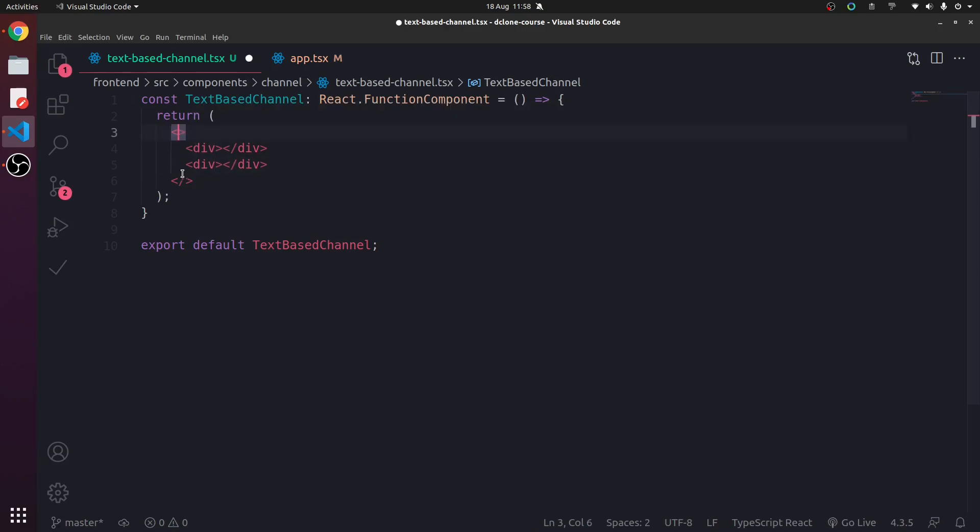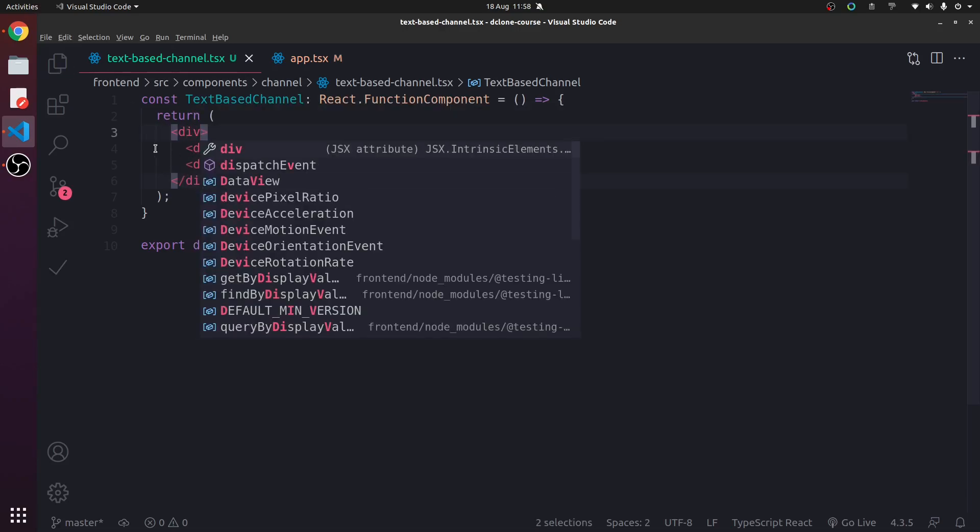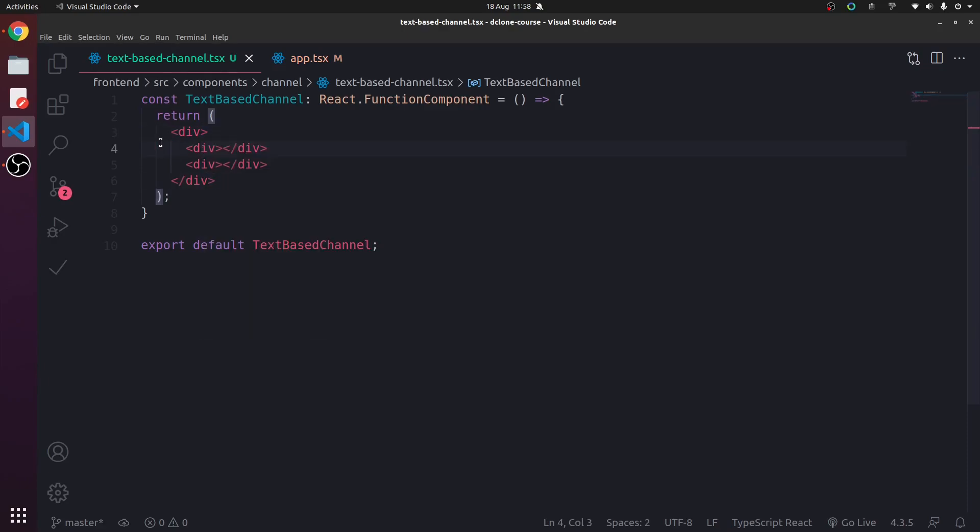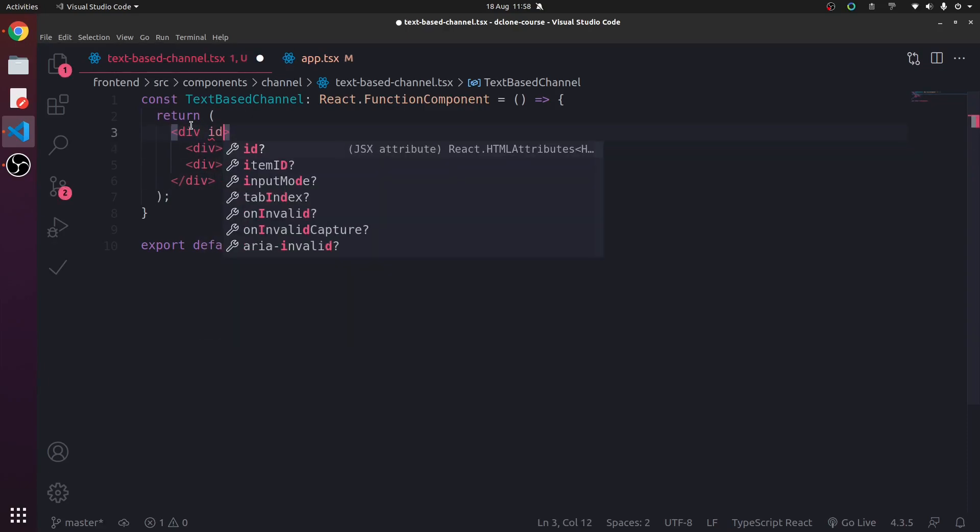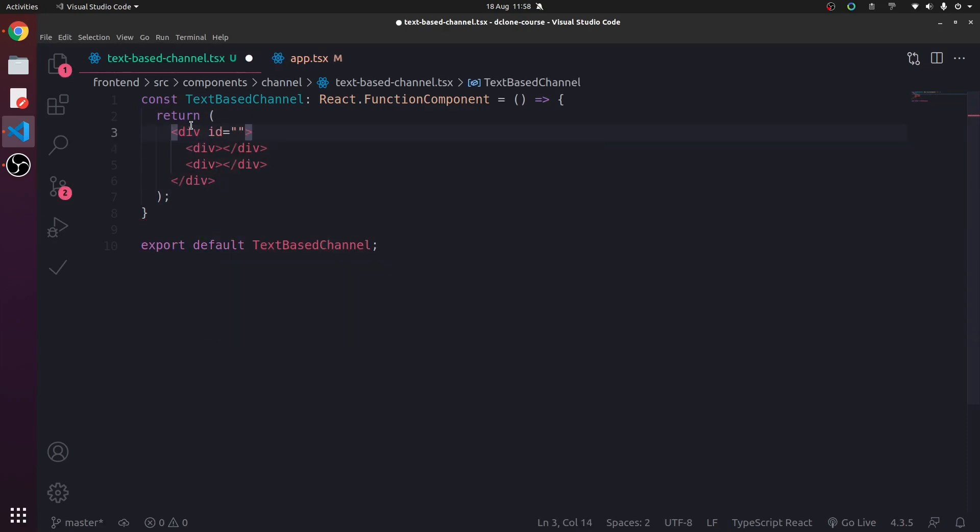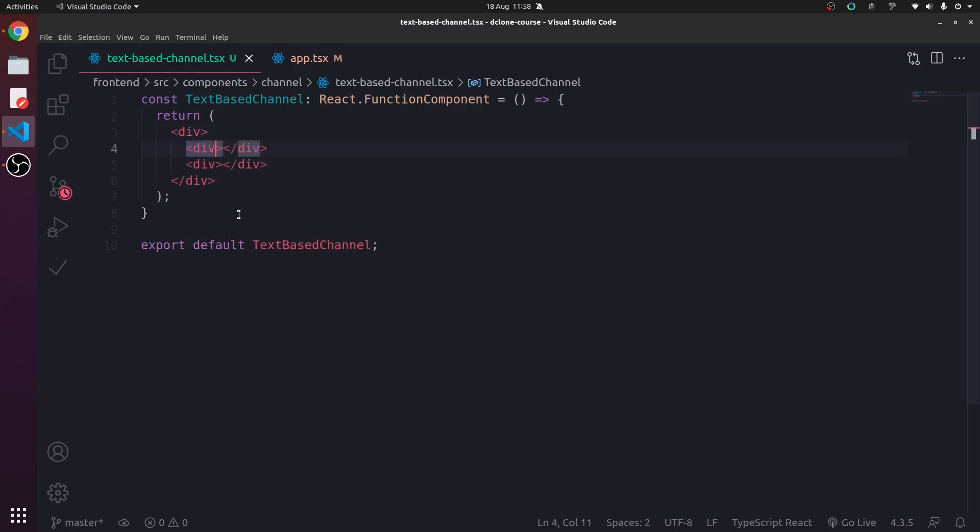So we're not actually going to use fragments. I was just showing you that if you were interested because we're probably going to use them later on. That's the plan anyway. Now we have a div. But inside this div,